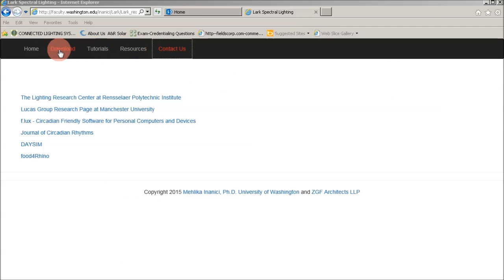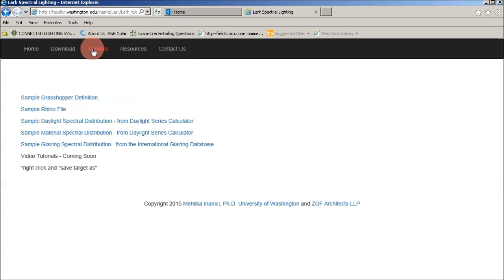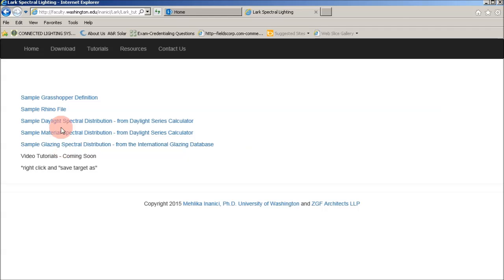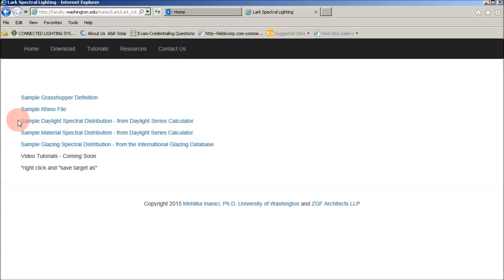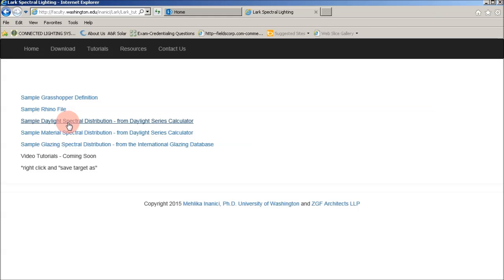Okay, so back to tutorials. This is where you're going to want to download the Grasshopper definition to get you started. There's a Rhino file that goes with it. And then these three links are spectral data. So this first one, and these are samples that, again, I think we're going to populate with more of a spectral library as we go. But to just get us started today, we have this top one, which is going to be a spectral sky definition.